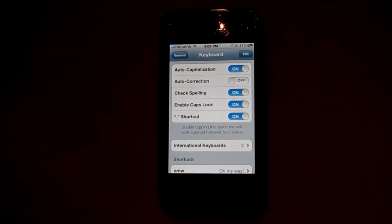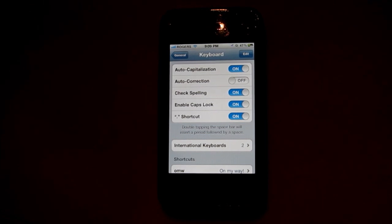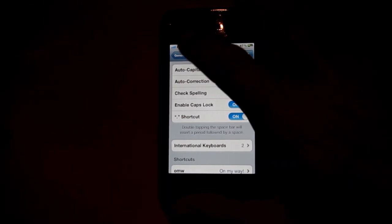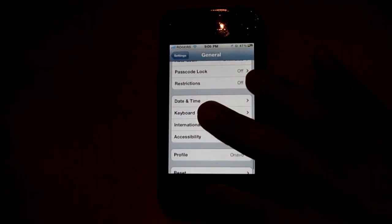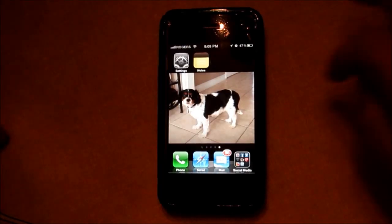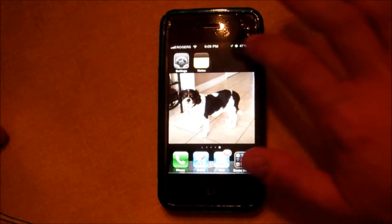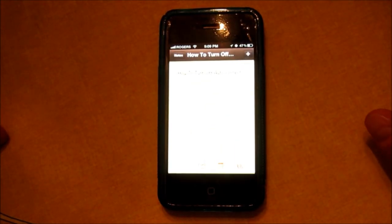That's pretty much it — it'll turn your autocorrect off. I usually keep mine off and just have it check my spelling. If you do spell something wrong, it'll just underline it in red, so you should be okay.